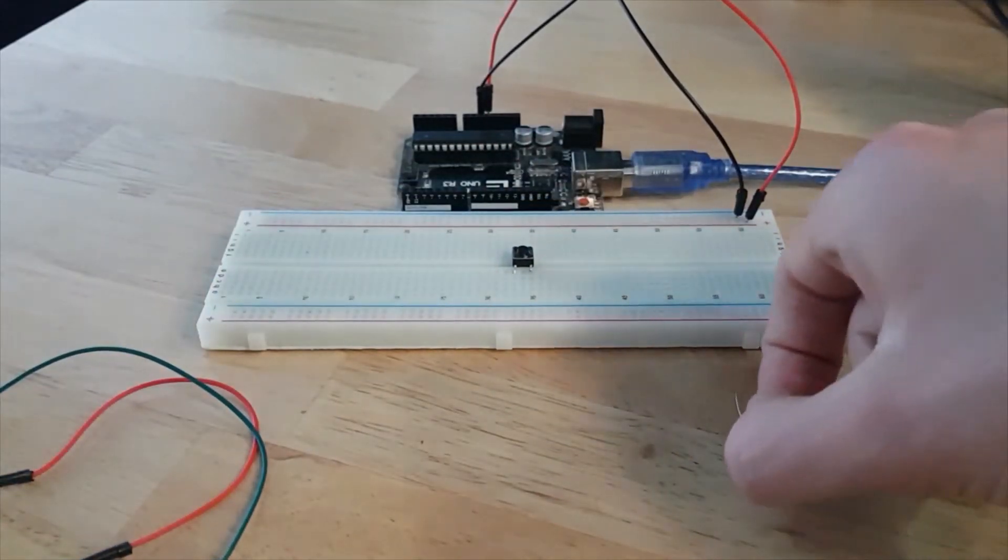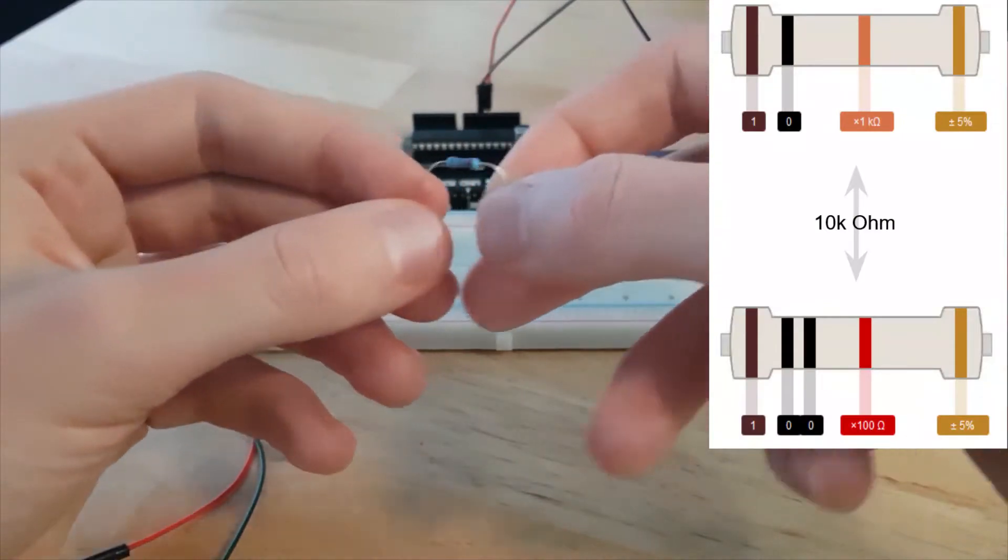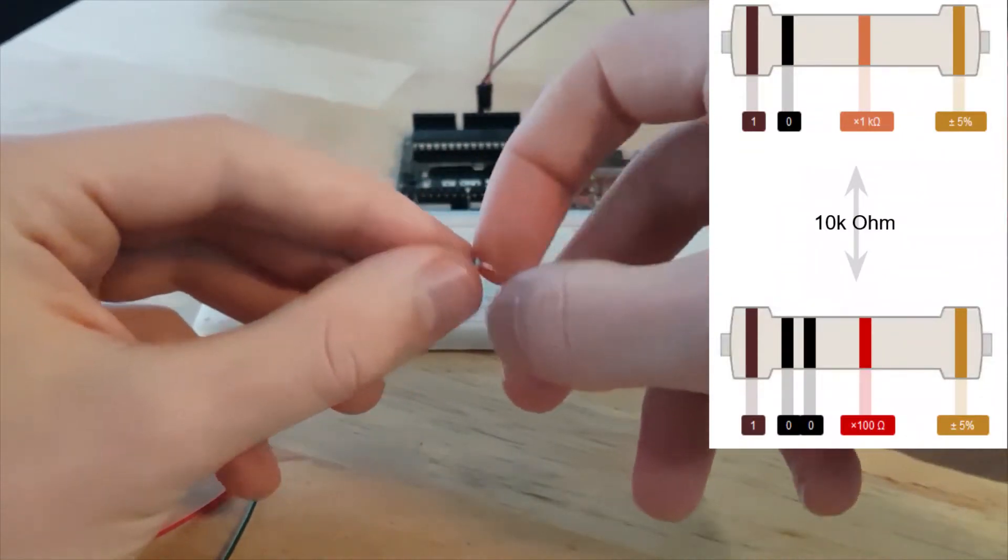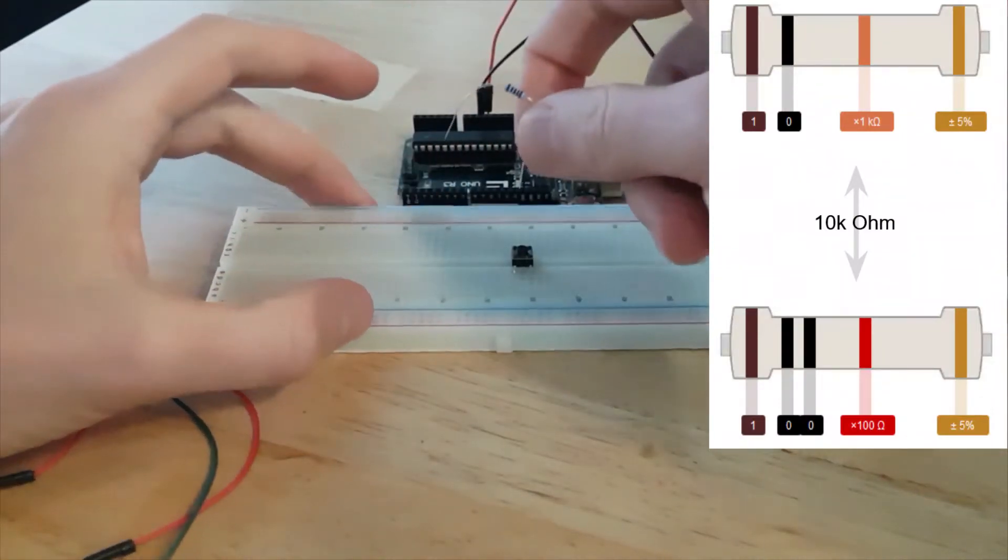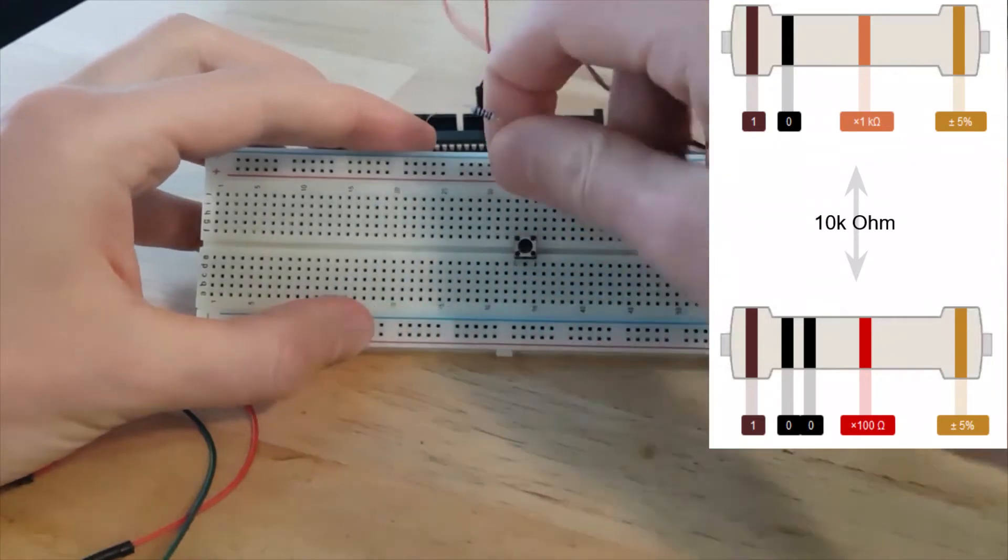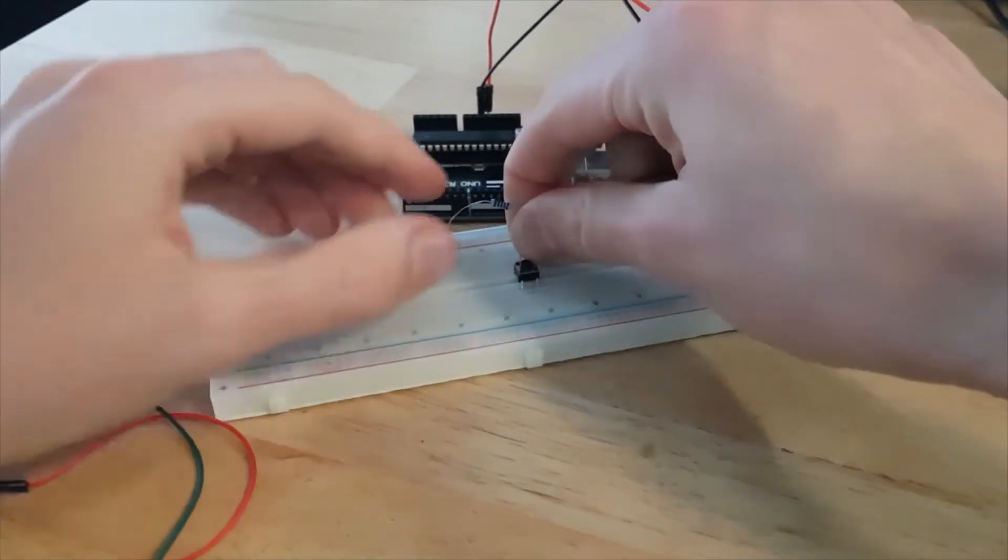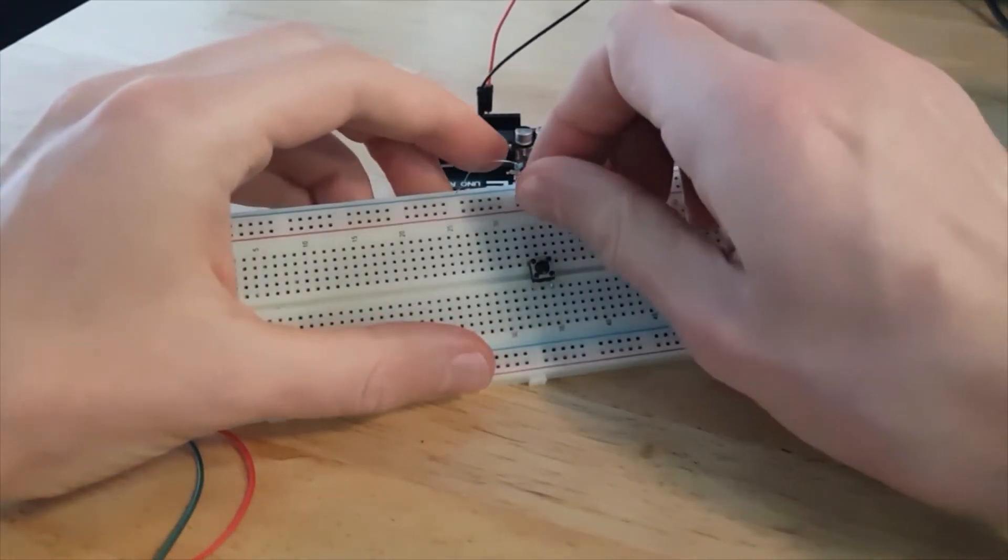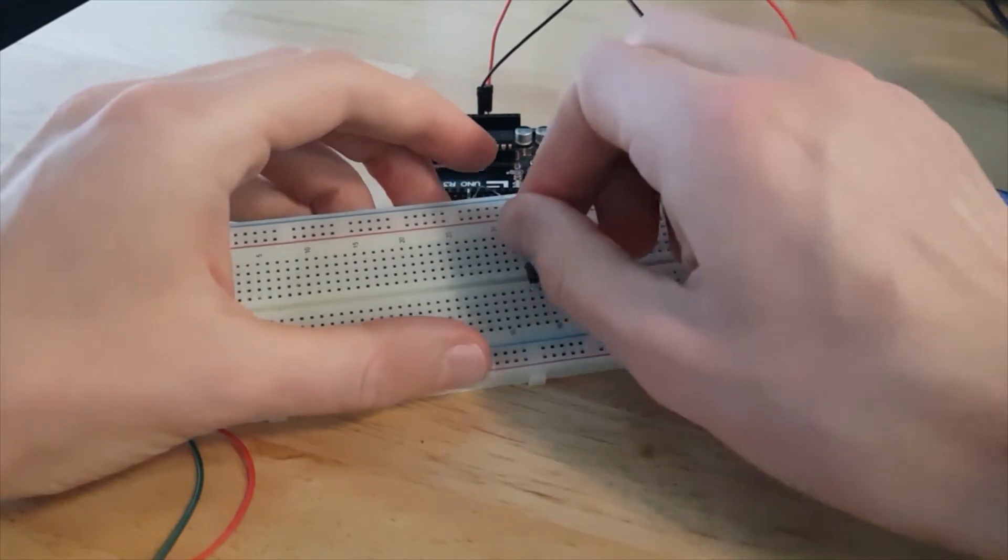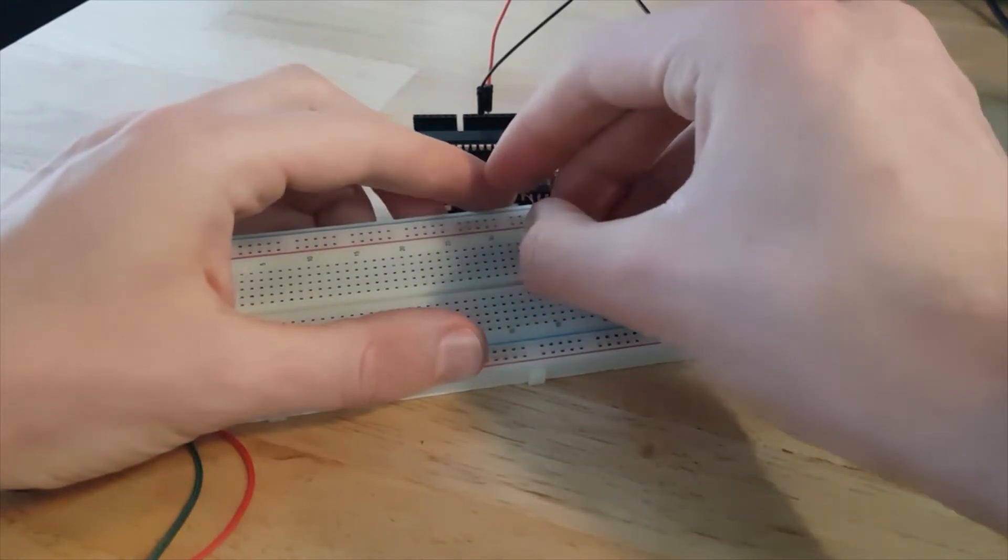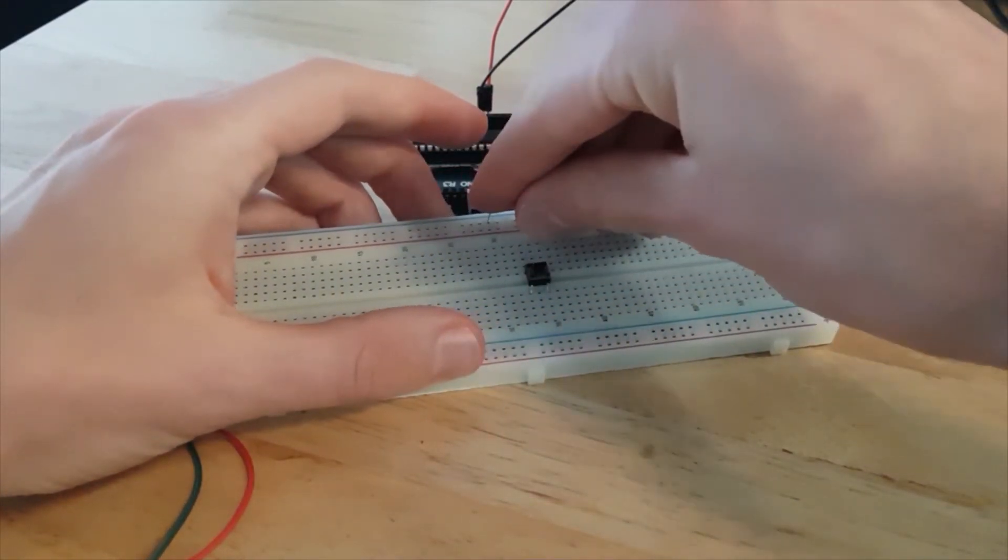And then I'm going to take my resistor. So this is a 10 kilo ohm resistor. And I'm going to plug one leg, the upper left here, and the other leg of the resistor I'm going to plug to the ground like this.